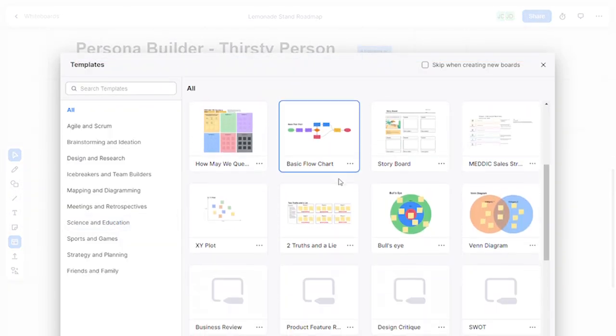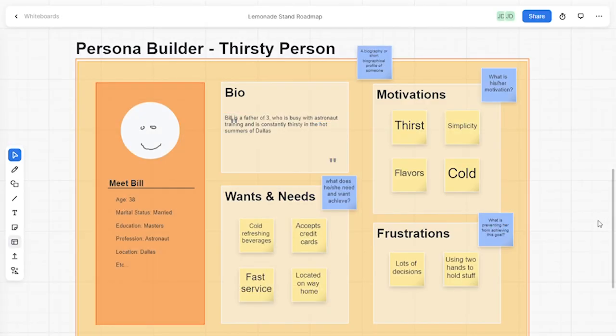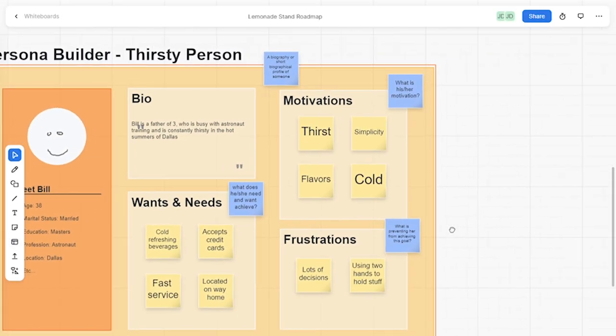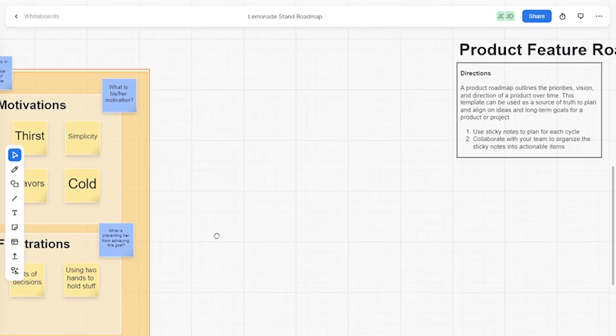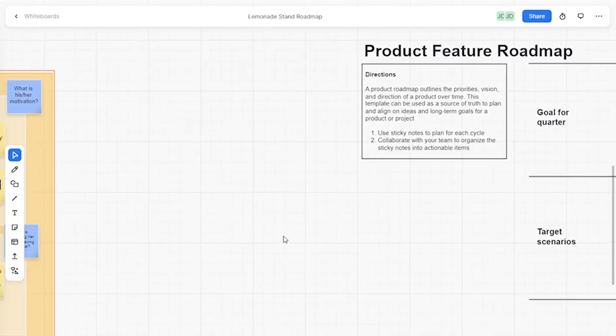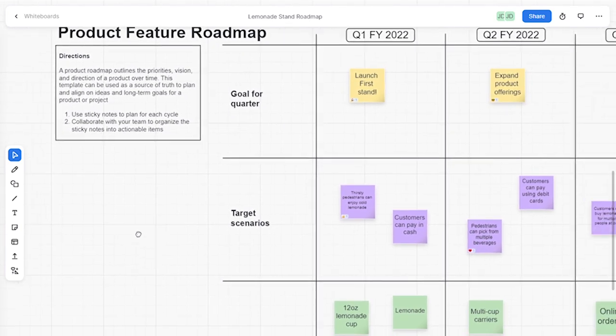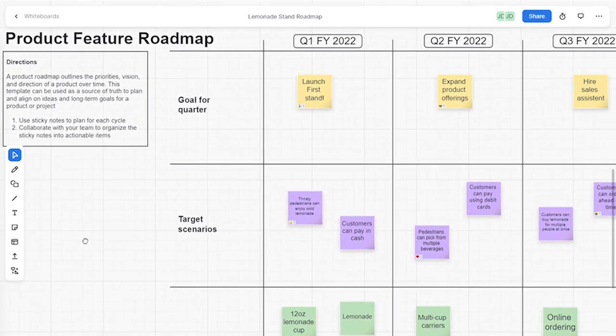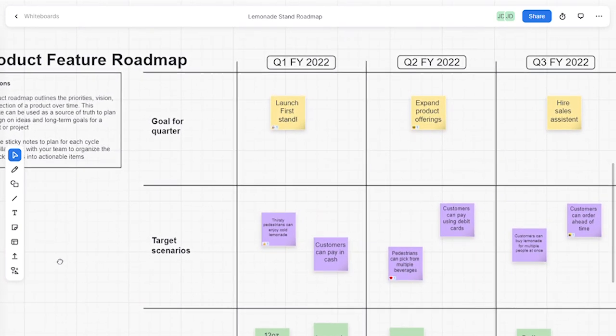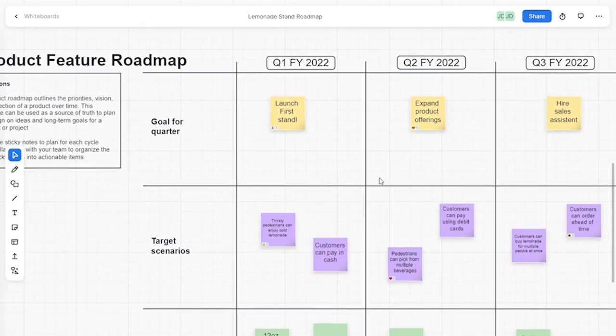Next, I inserted a product feature roadmap template to develop a strategy to grow my lemonade stand. I used sticky notes to identify goals for each quarter, target scenarios, and new features to implement.